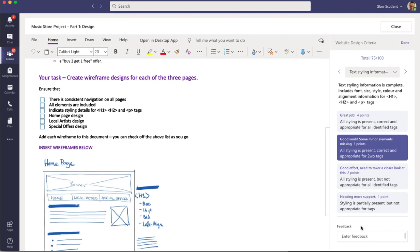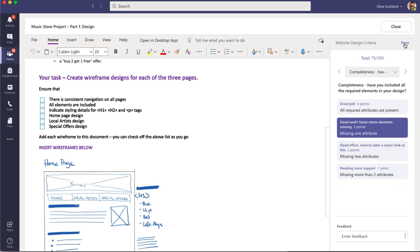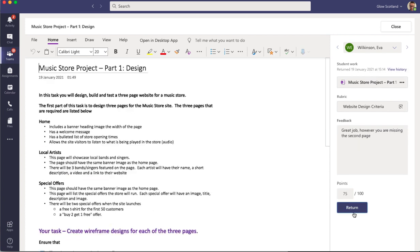And at the bottom here, I can add some more detailed feedback if I so want. Once I'm happy with that, I press done. And I can give specific feedback here if I want.